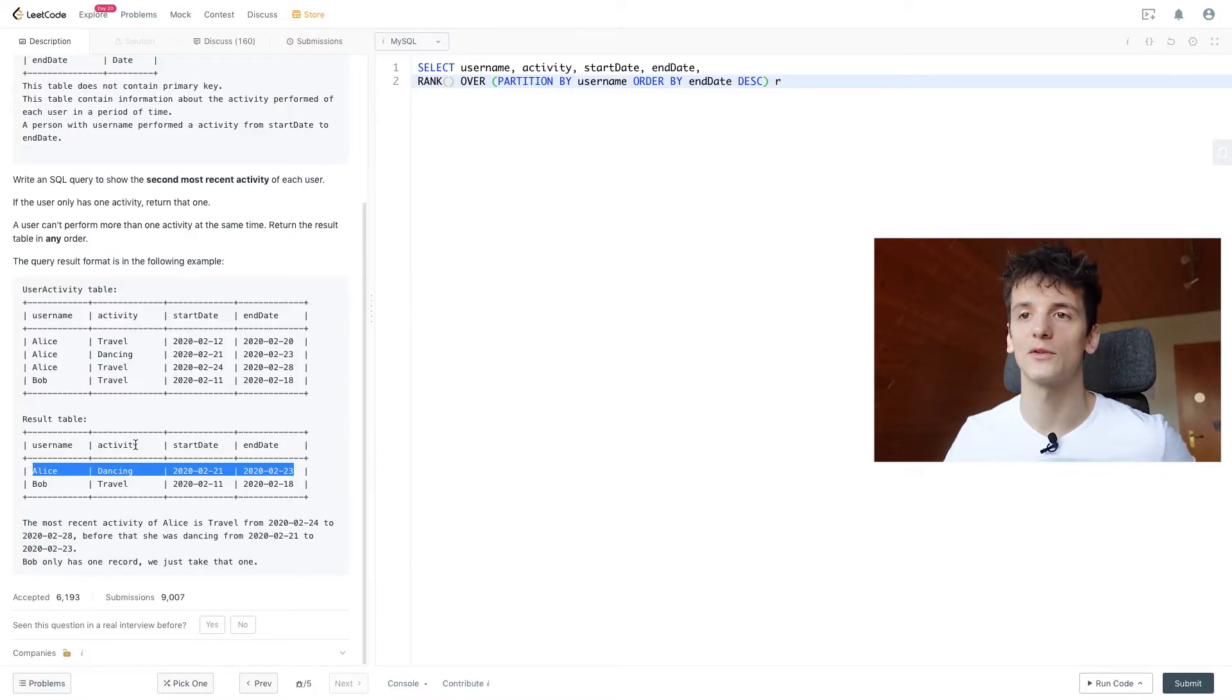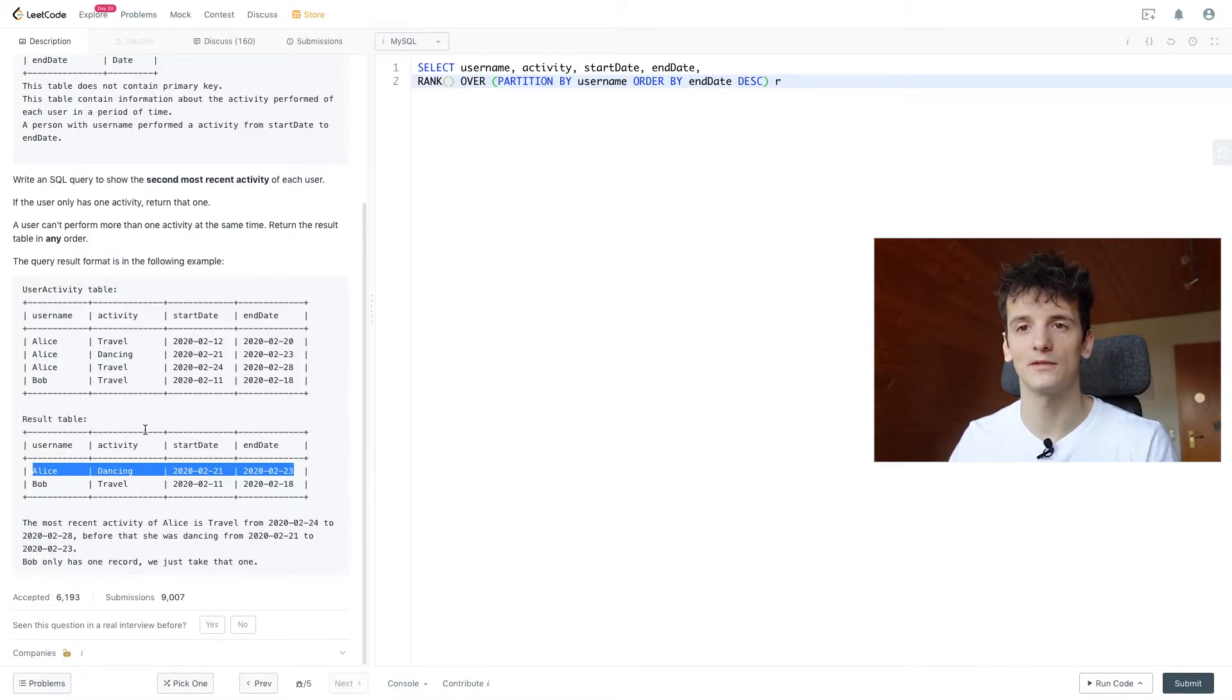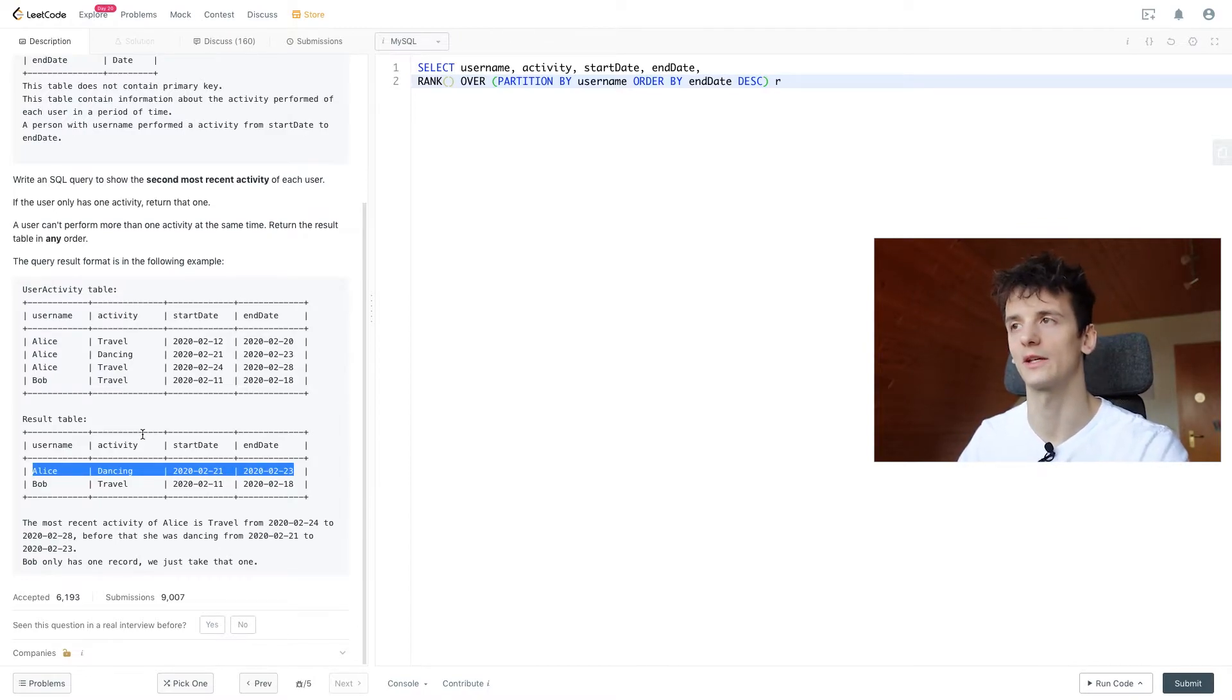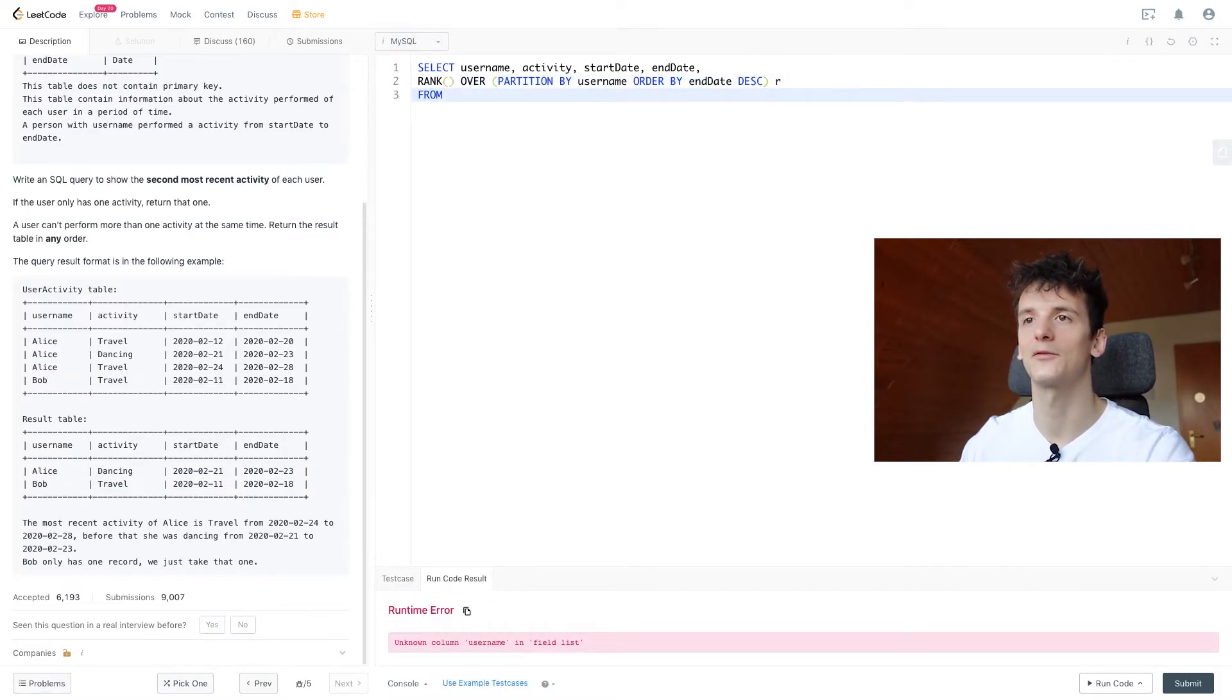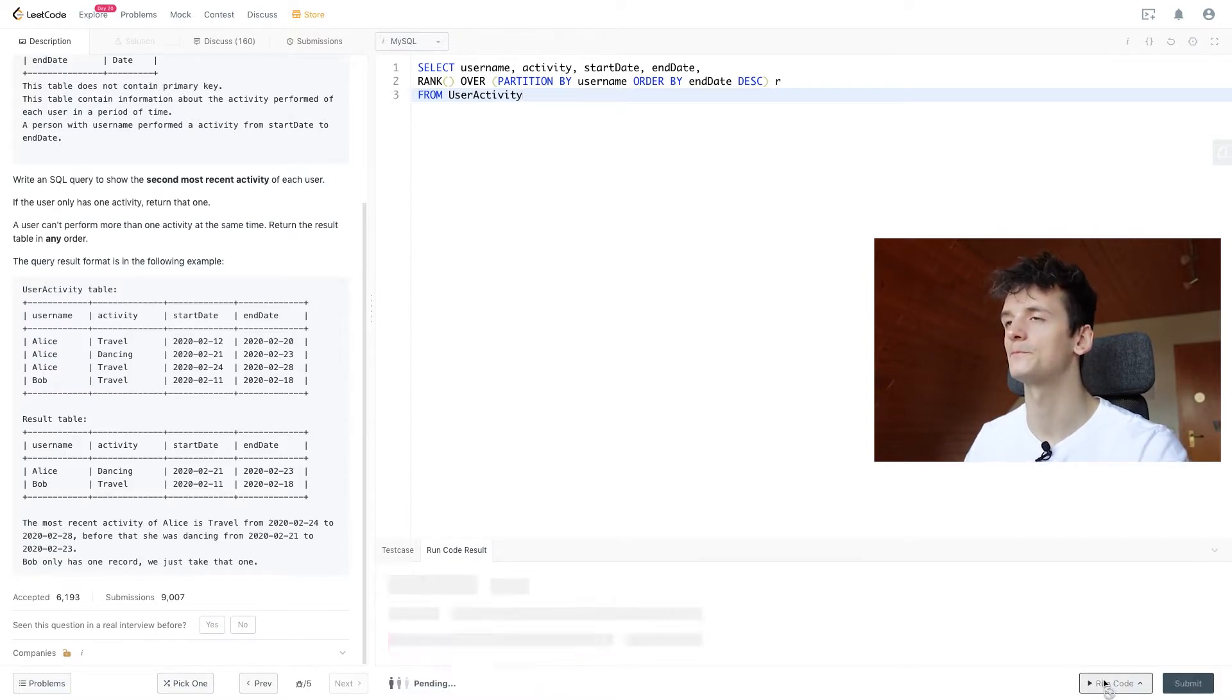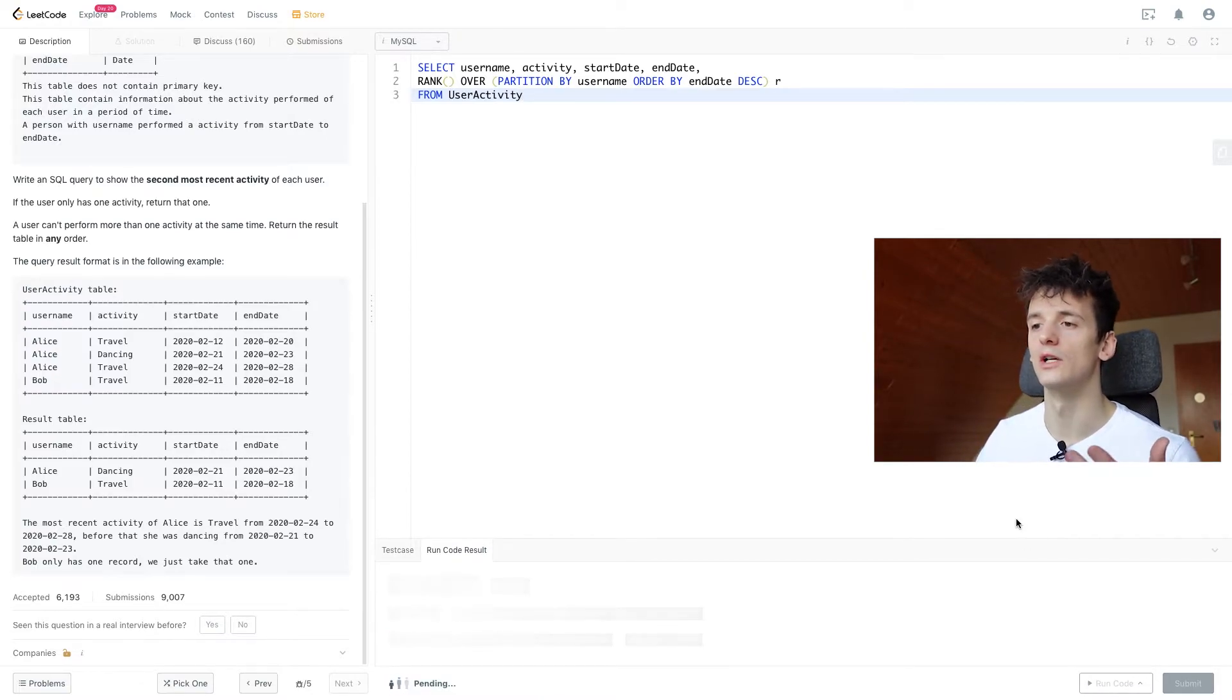Bob is a special case because he only has one entry and one activity done in that table. So we're going to need to do something else to get that. So let's not forget to select from that user activity table and see what that gives us.